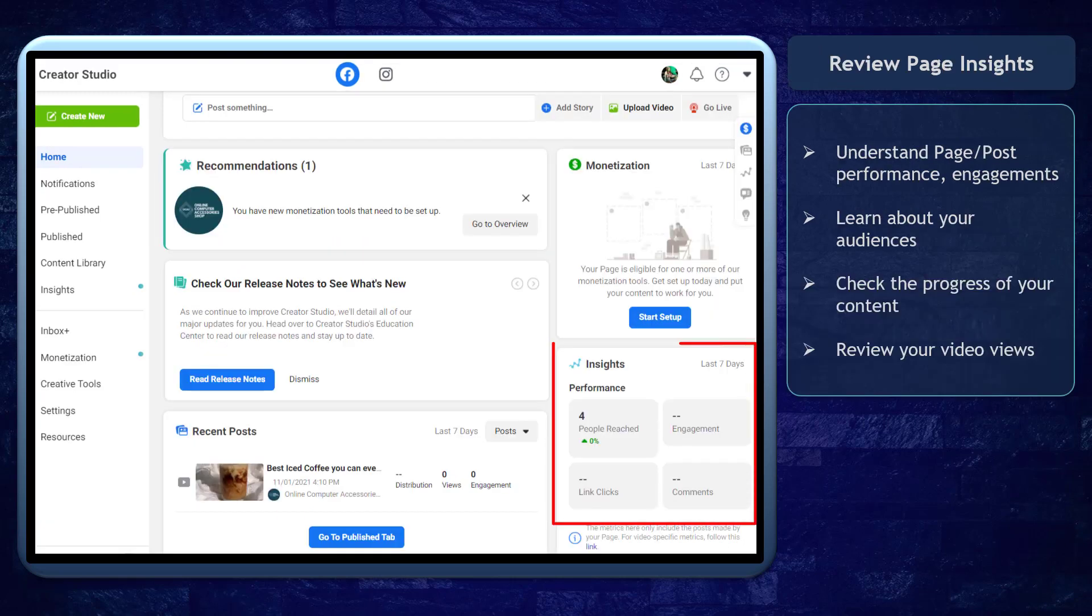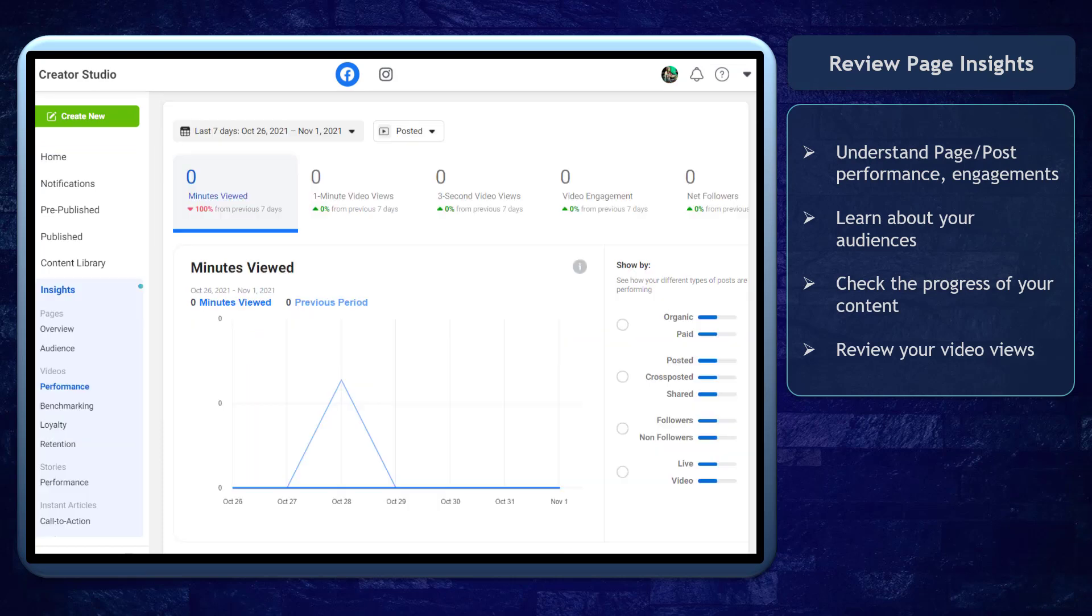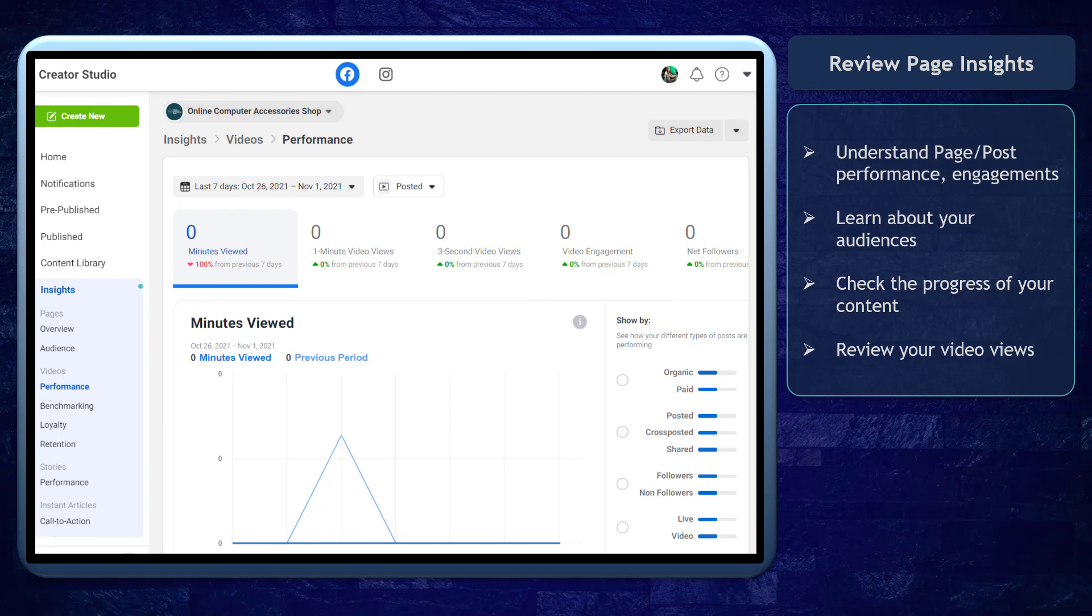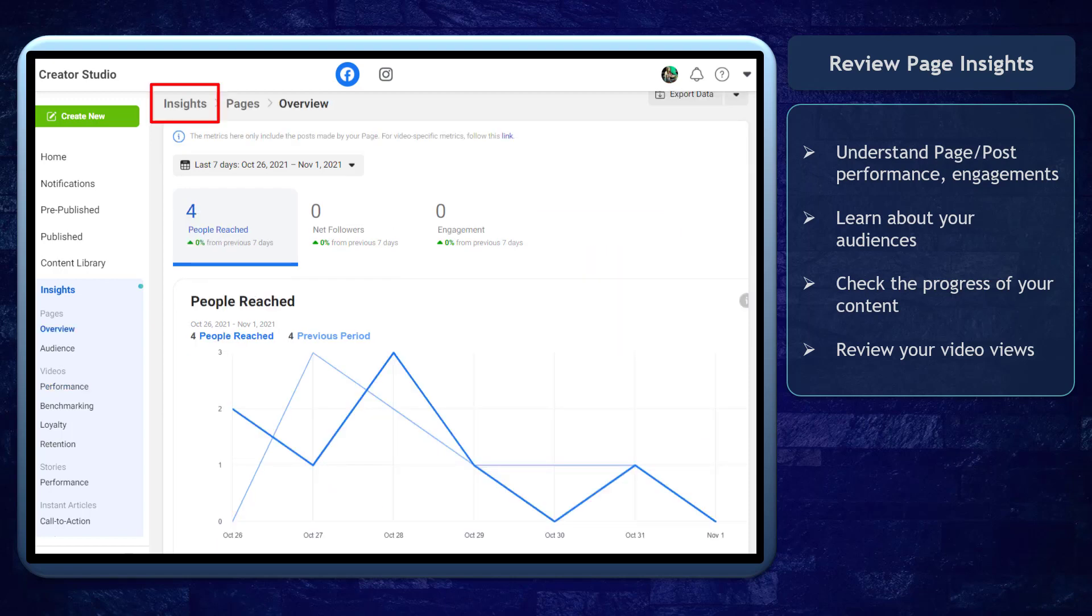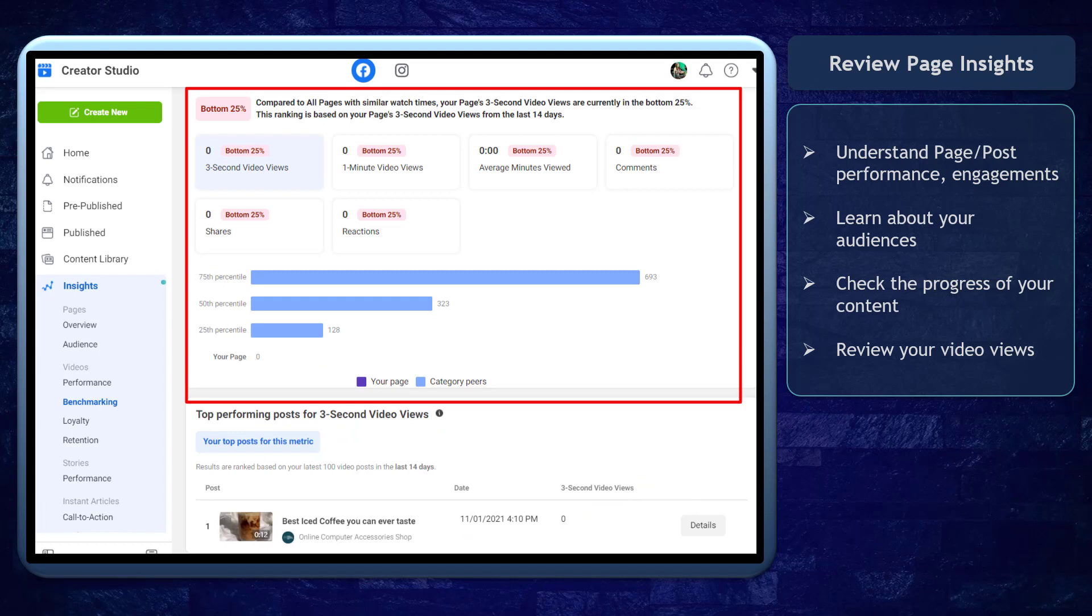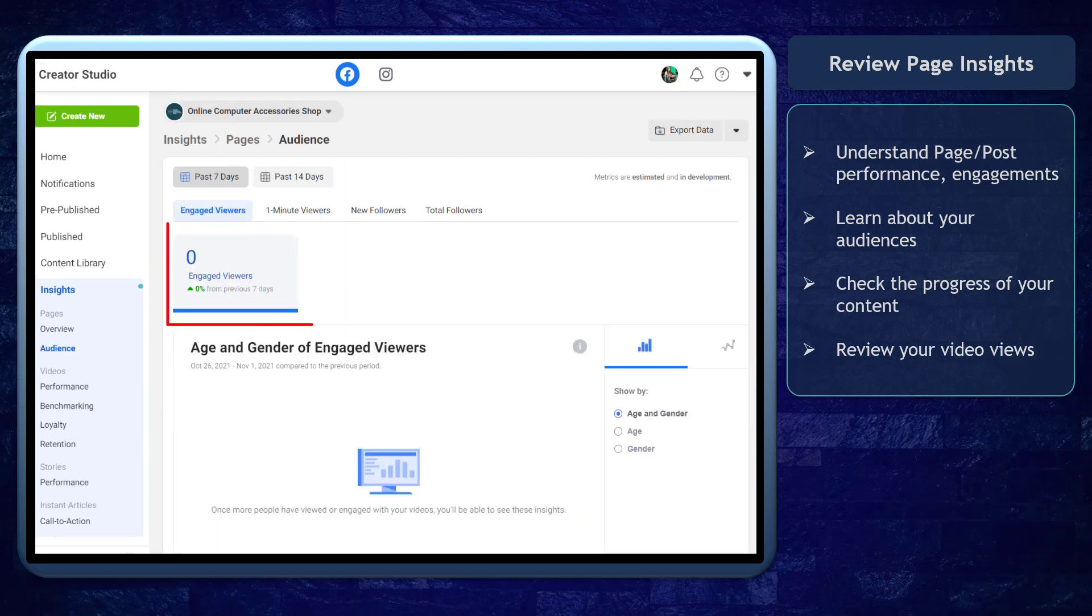Next, you can review your page insights. The insights section will allow you to understand your page's performance, engagement, and learn about your audiences. Insights is a very useful and important tool for marketers and business owners to analyze the progress of their content and how their viewers react to their posts.